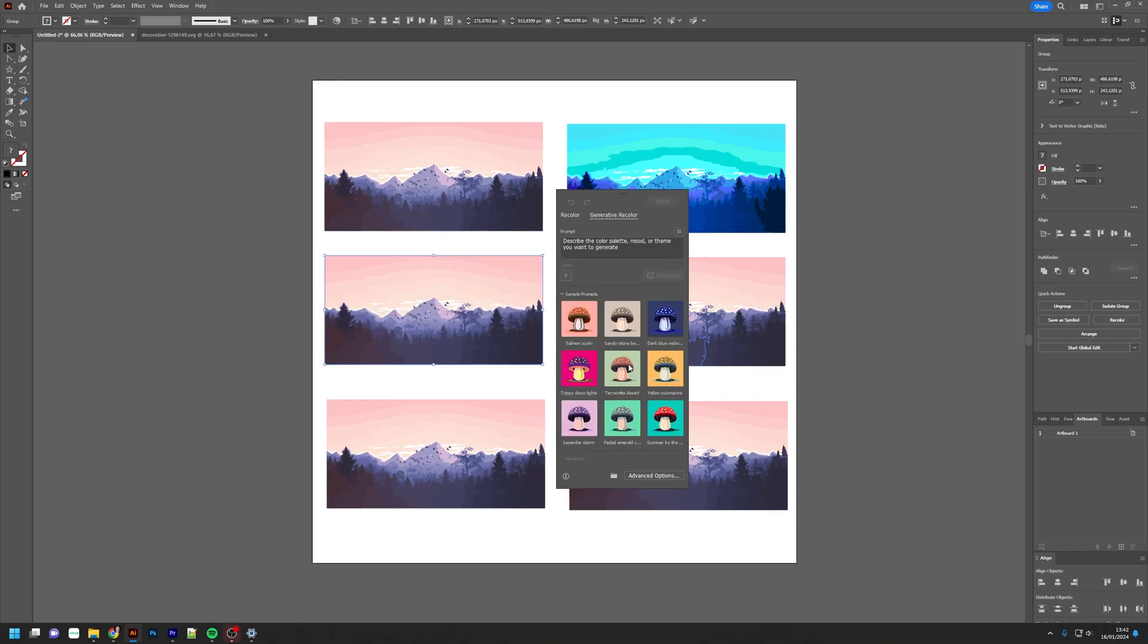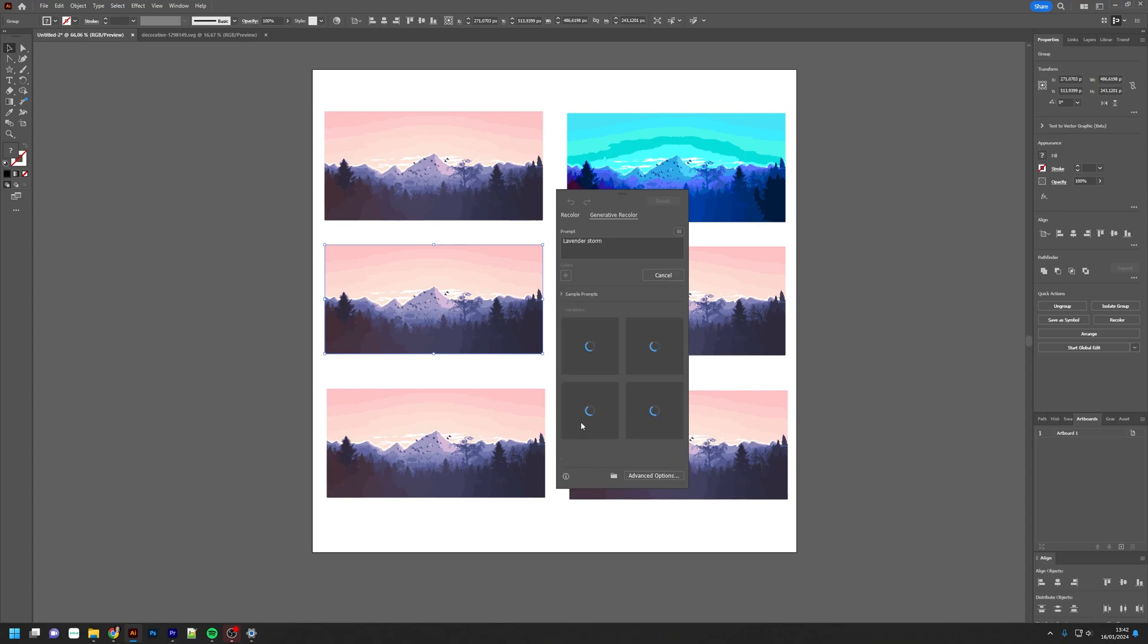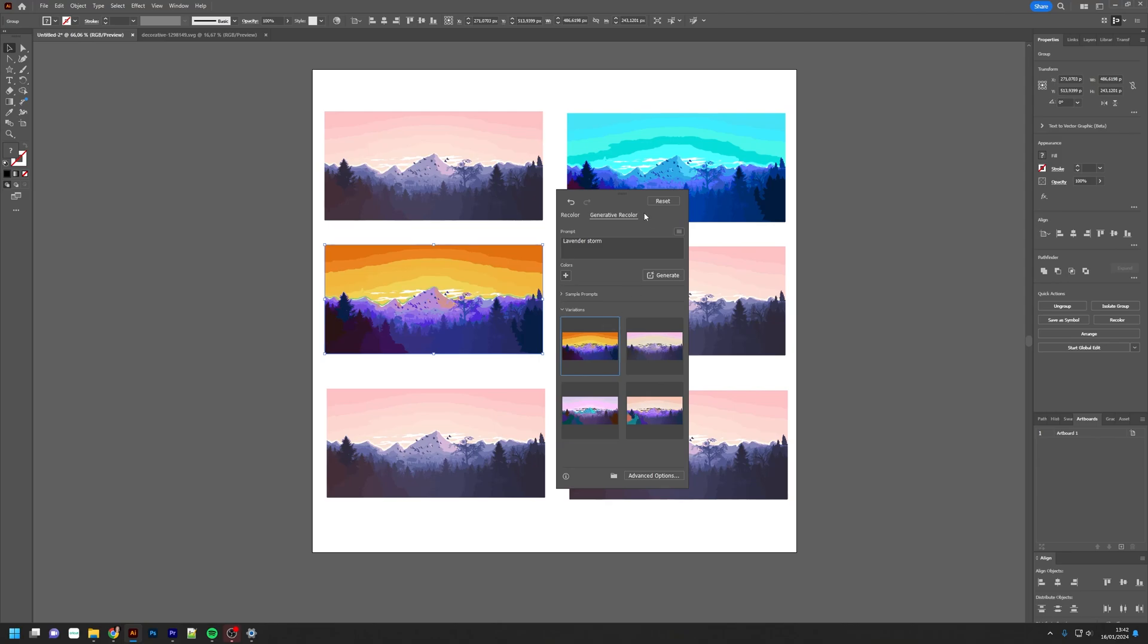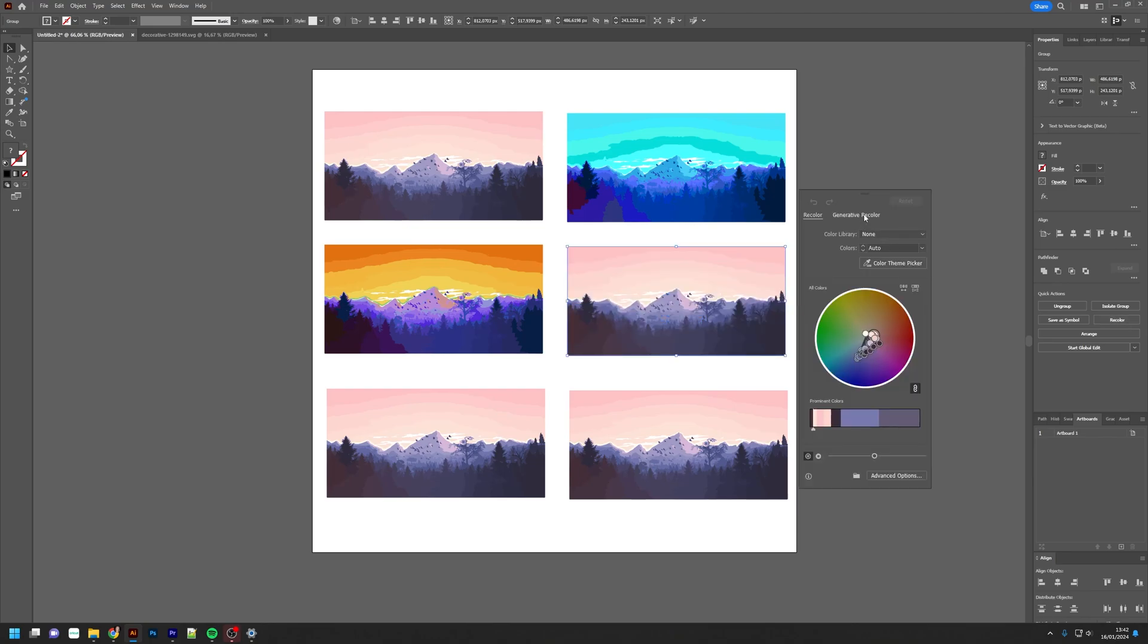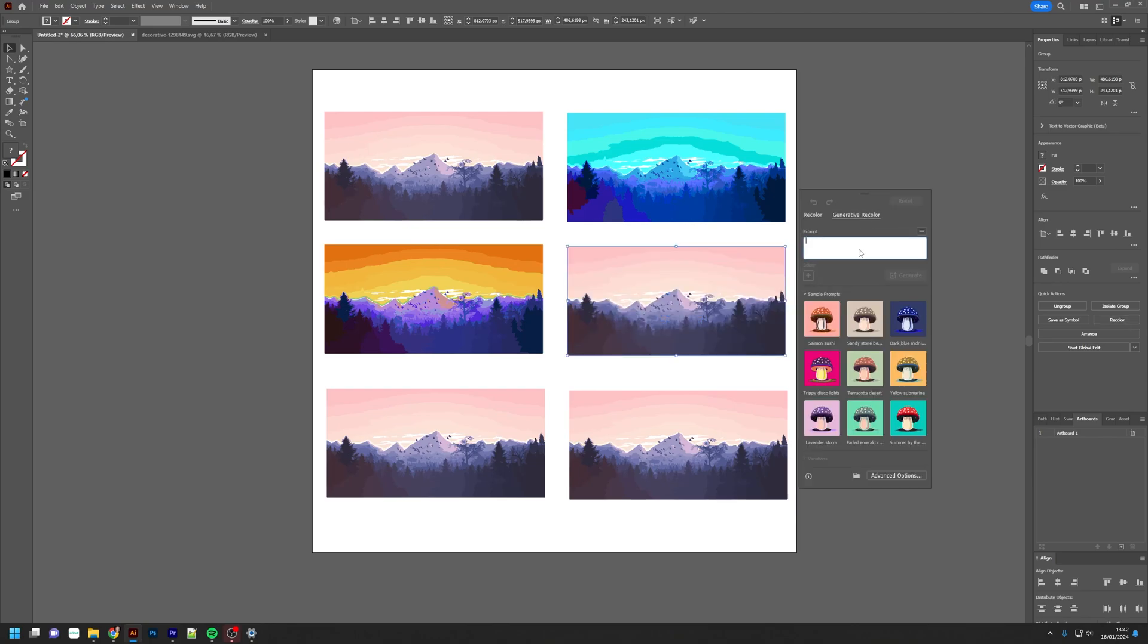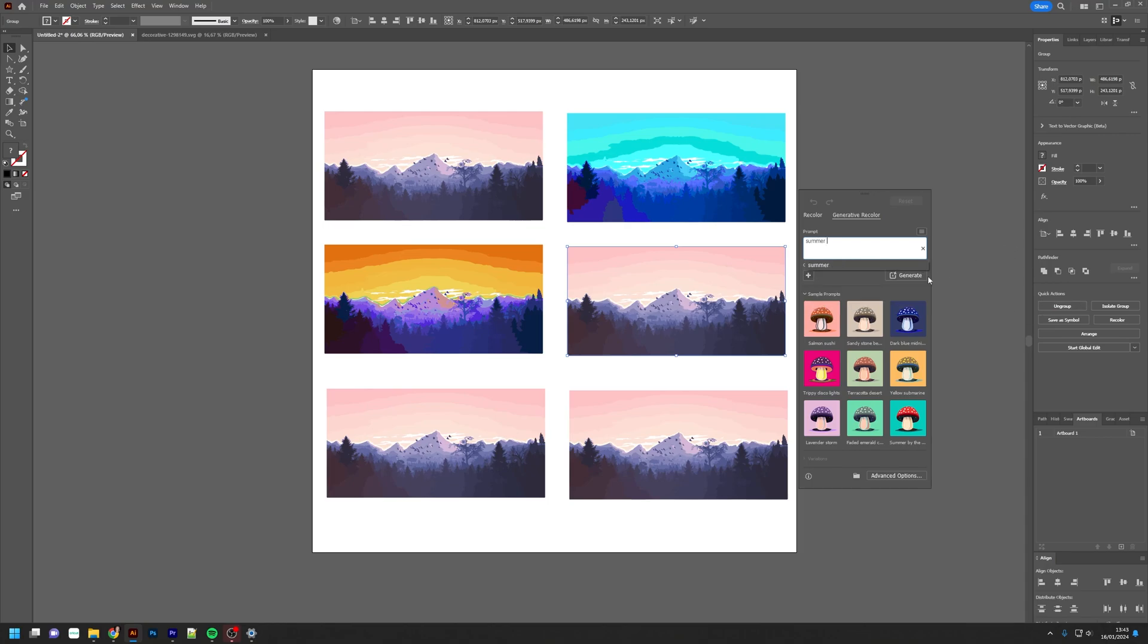Maybe one more sample prompt. The lavender storm sounds interesting. And it is quite interesting. Okay, now let's try to make a prompt ourselves. Let's try just summer and see what it does.